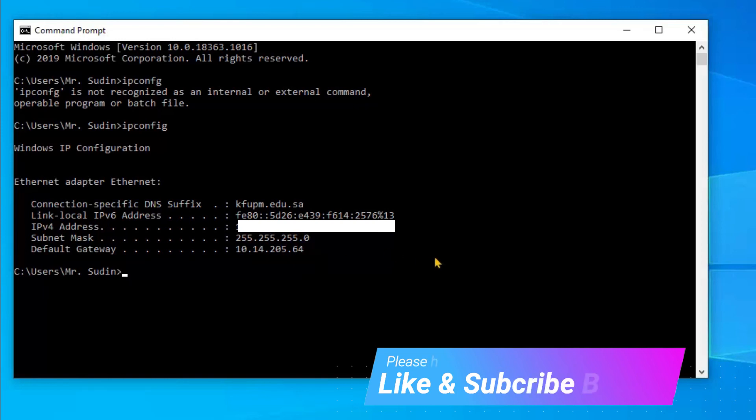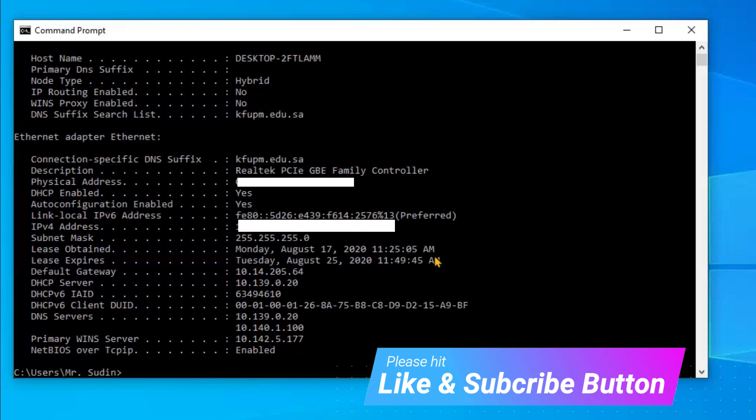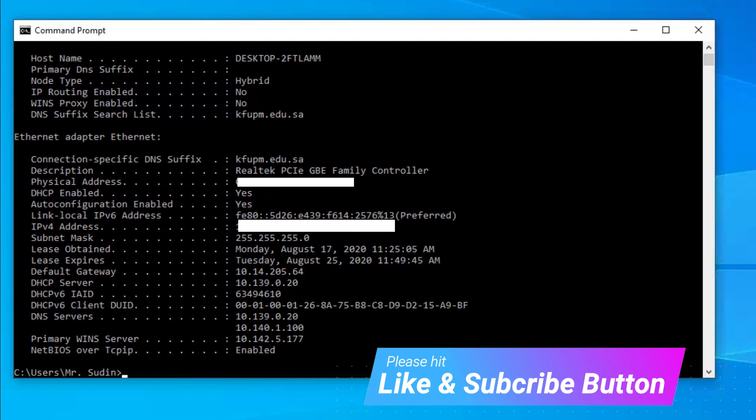Let's also see physical address and IP address. There is another command, the same thing: ipconfig /all. Hit Enter and all the details will appear. You'll see all the details in this page.